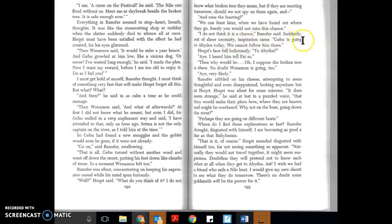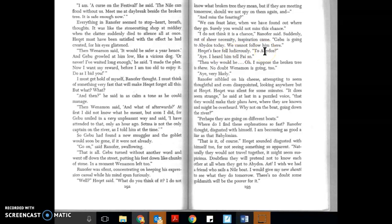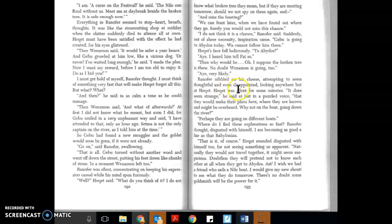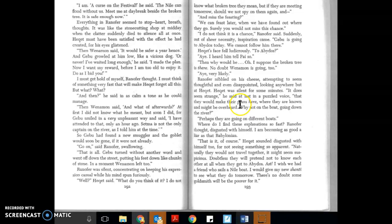Hecat's face fell ludicrously. Ludicrously! To Abidus? Abidus? I heard him tell Pie so. Then why would he? Oh, I suppose the broken tree is there. No doubt Wenamon is going too, very likely. Ranifer nibbled on his cheese, attempting to seem thoughtful and even disappointed, looking anywhere but at Hecat. Hecat was silent for some minutes. It does seem strange, he said at last, in a puzzled voice, that they would make their plans here where they are known and might be overheard. Why not on the boat going down the river?